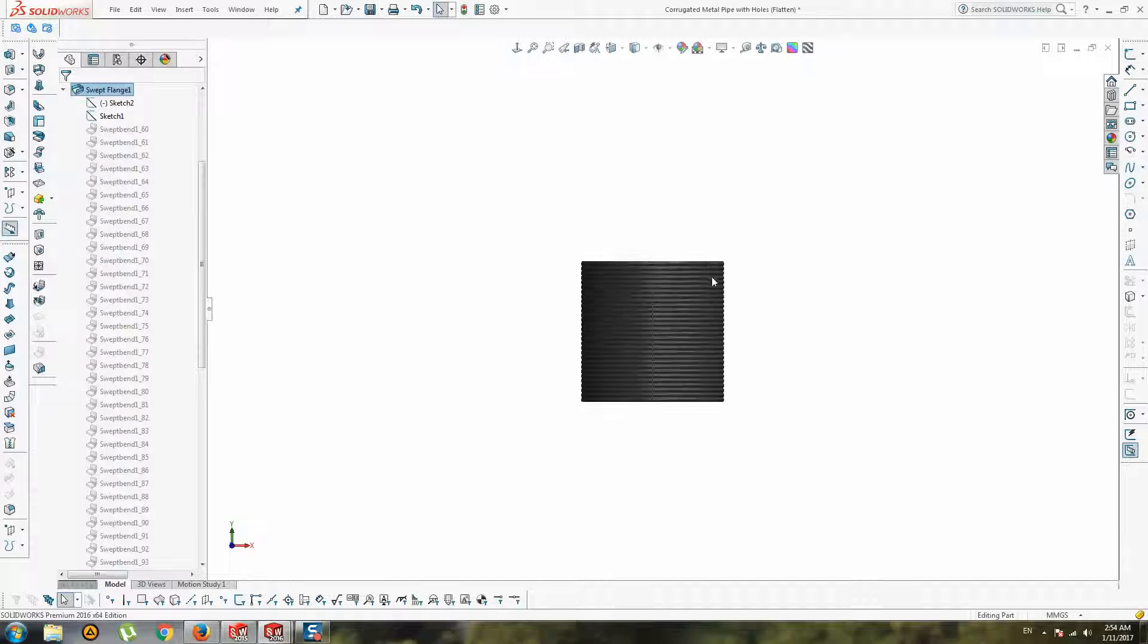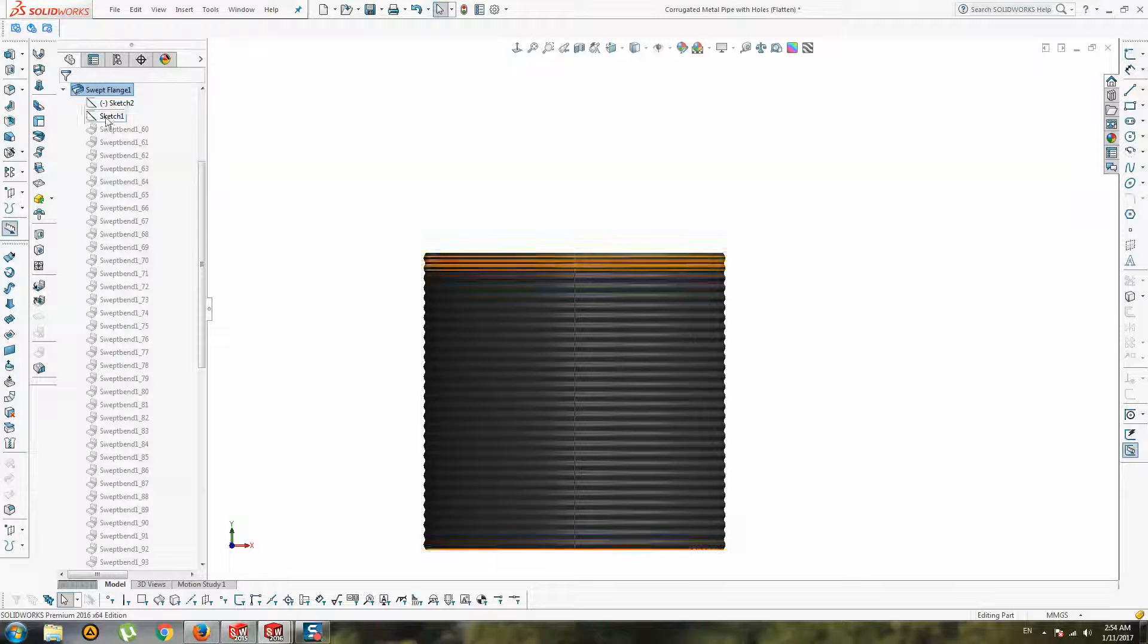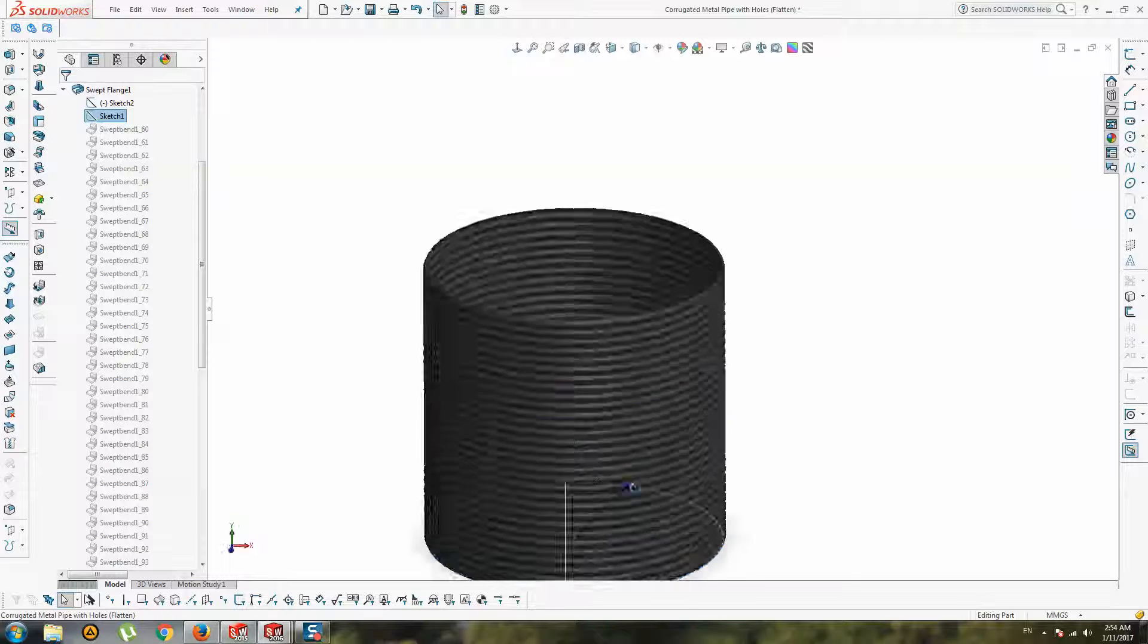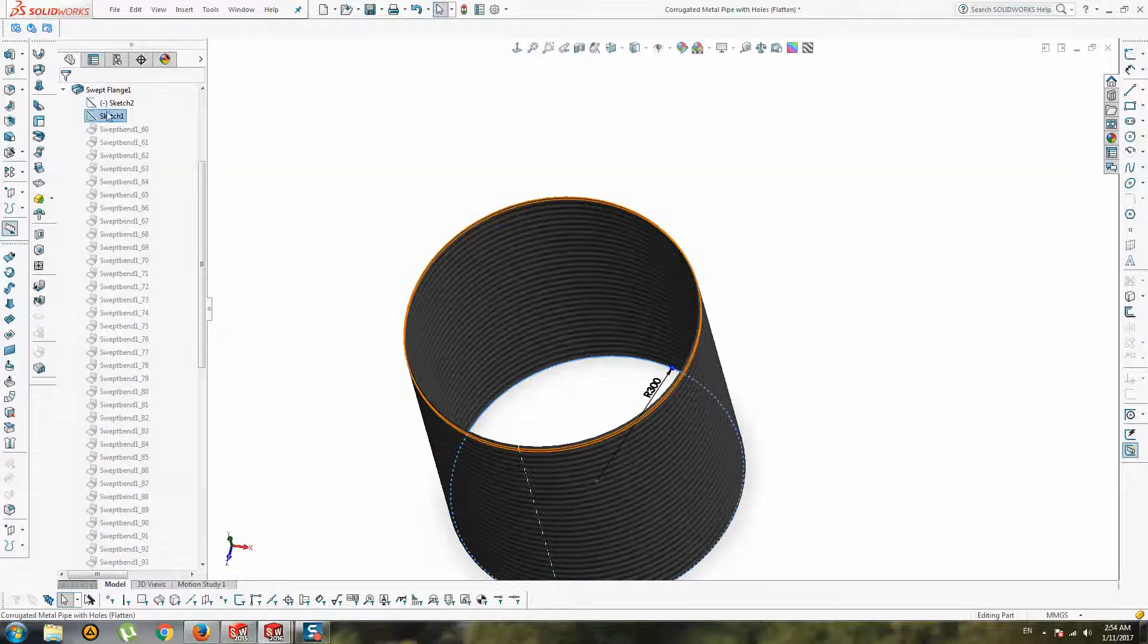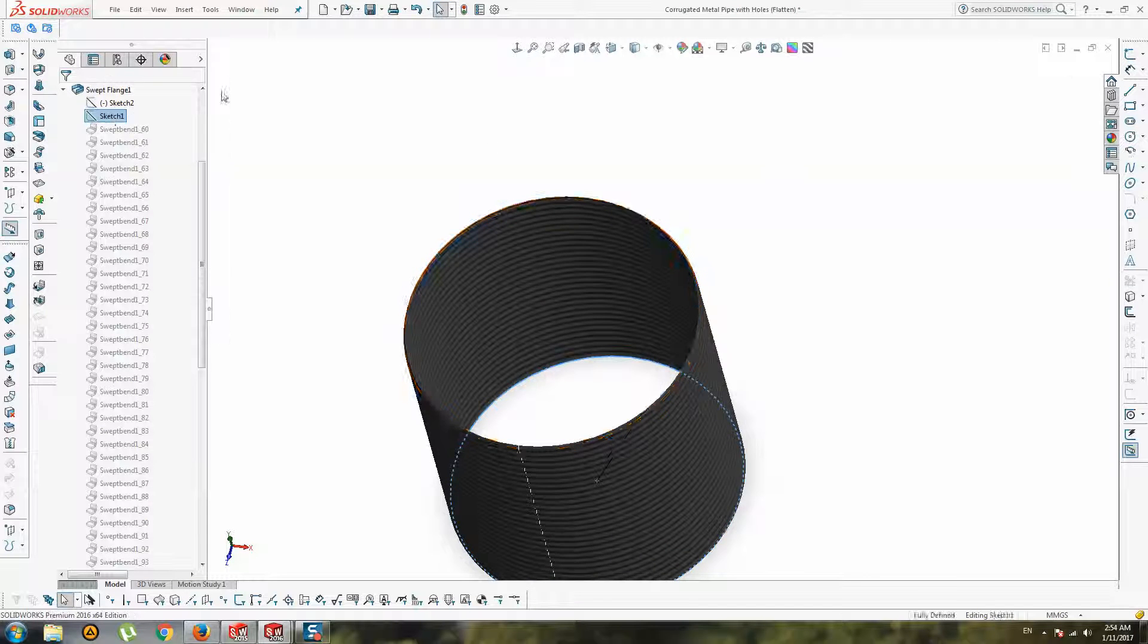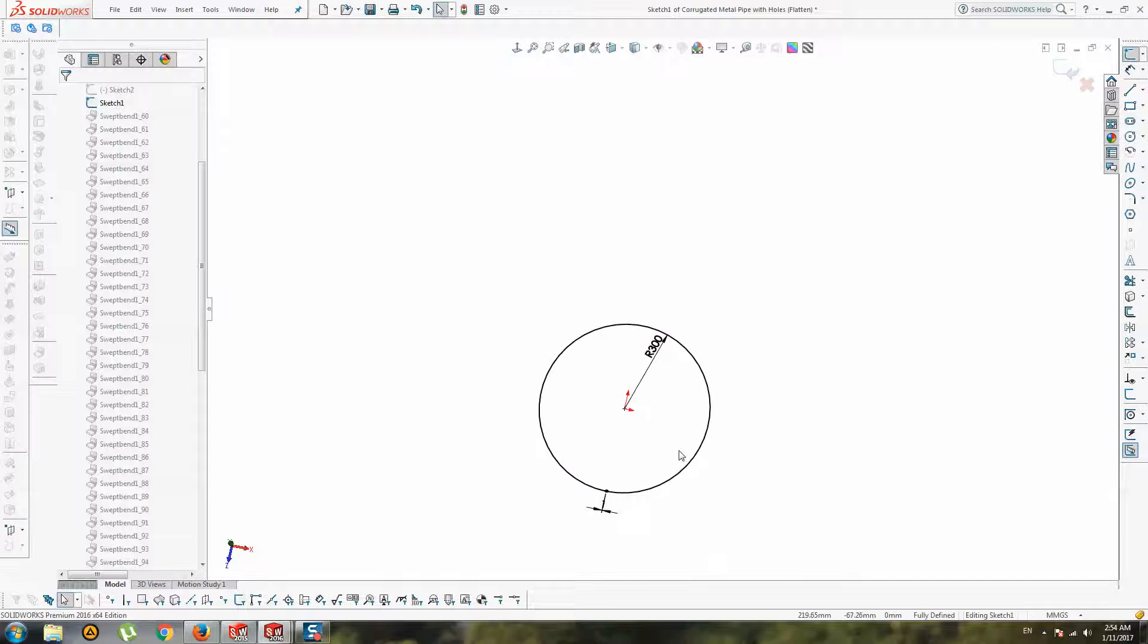Also, you must create a path sketch like this.